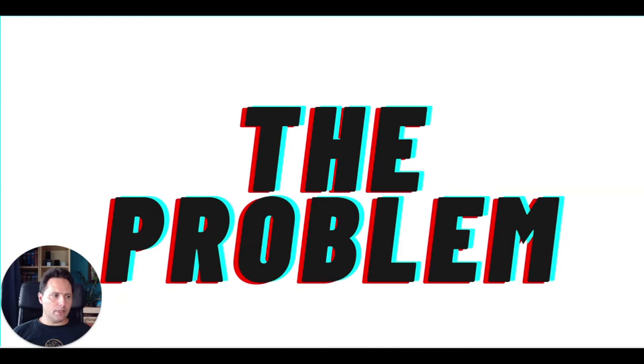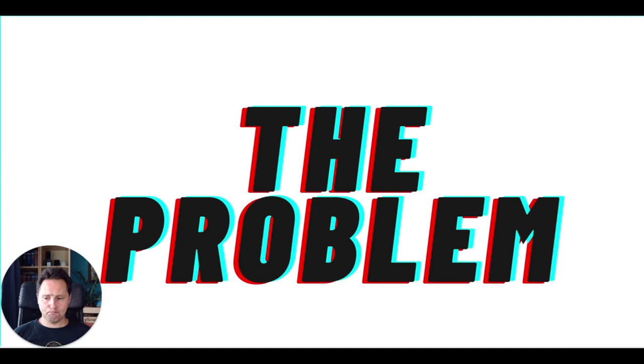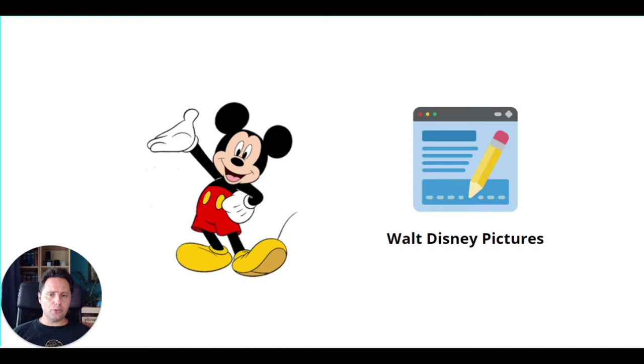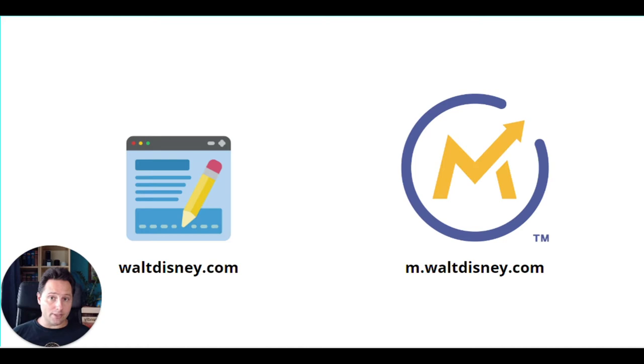Okay, so let's talk about the problem first. Why we need multi-domain tracking at all. So let's say we work by a company, Walt Disney Pictures. We are one product company in the beginning, Mickey Mouse. And we would like to track our website visitors with Mautic. So what we would set up probably something like, waltdisney.com would be our website. And our Mautic would be on m.waltdisney.com.